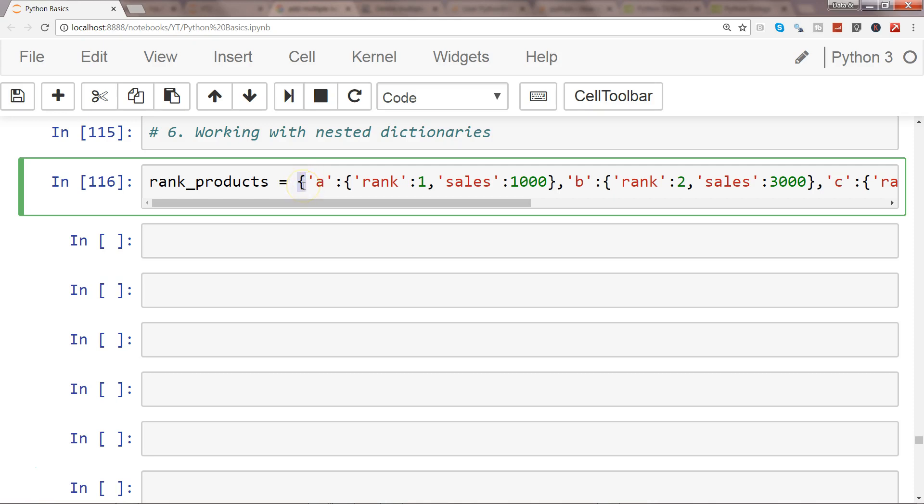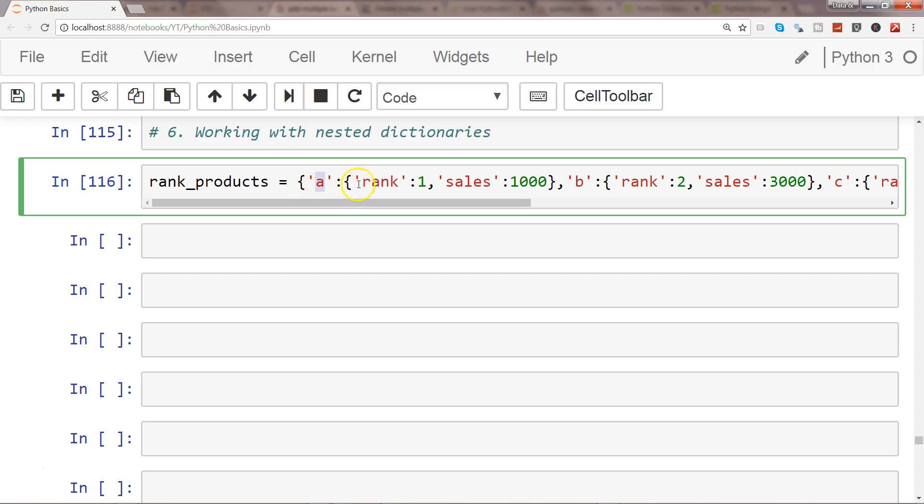The main dictionary or upper dictionary is starting here, and one level down dictionary is starting over here. Even if you want further nesting you can do that, but for now let's go with one level nesting for rank and sales.